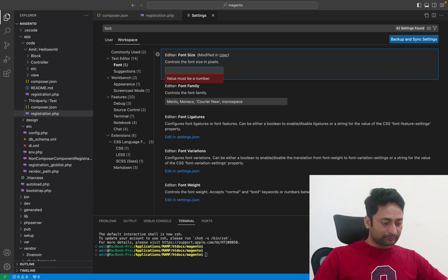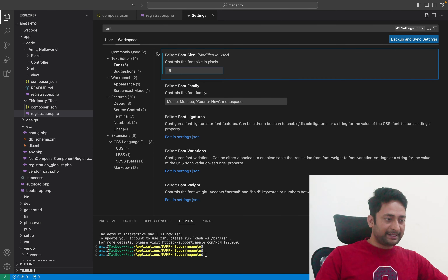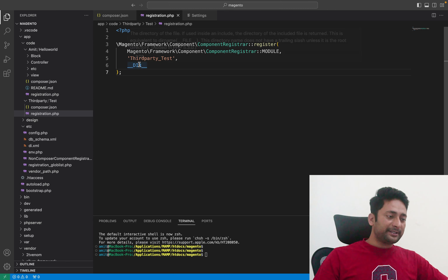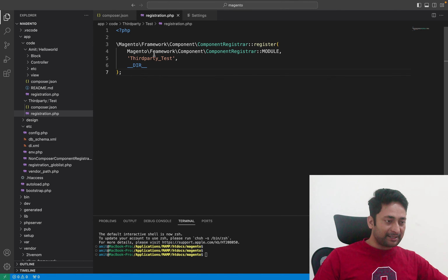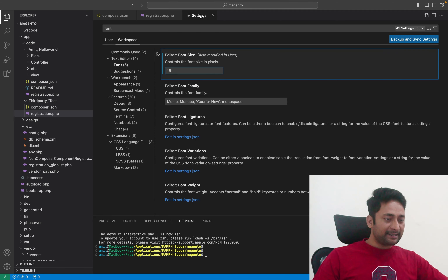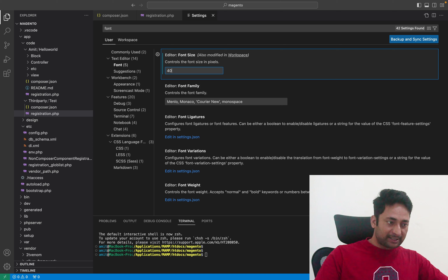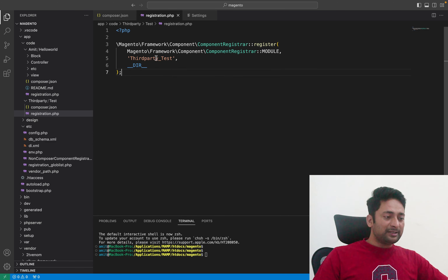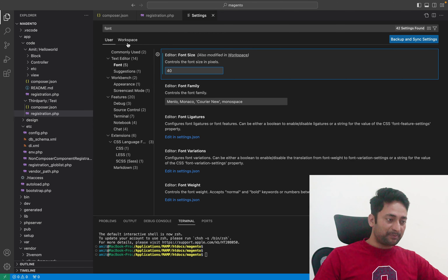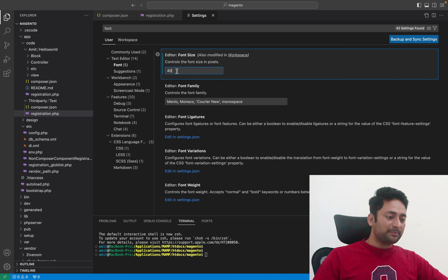I will change it to 16 and press enter. Once I go back to the code editor, I can see this setting is applied. In settings, you can see whatever is set in the workspace section is being applied, while what we set in the user section is not being applied. For example, let's change it to 40 pixels in the user section — you will see that is not being applied. Whatever is configured in the workspace section is what takes effect.